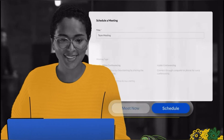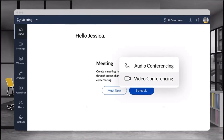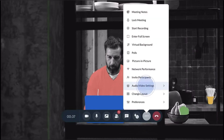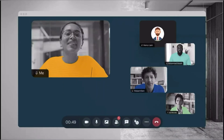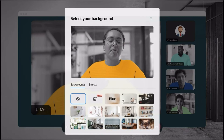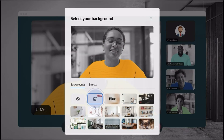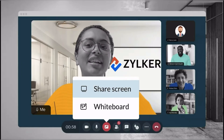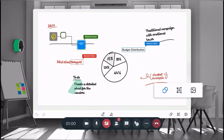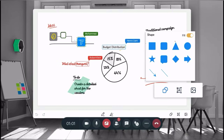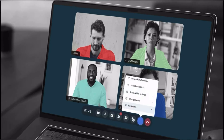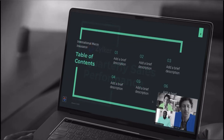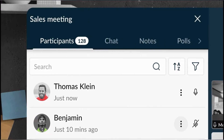The last app in Zoho Workplace Bundle is Zoho Meeting. It is a versatile web conferencing and online meeting platform that facilitates real-time communication and collaboration. It supports both video and audio conferencing, screen sharing for presenting documents and slides, and is suitable for everything from small team meetings to larger webinars and training sessions.